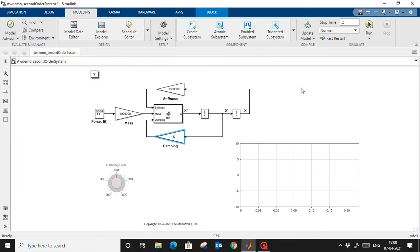Hi everyone, welcome and thanks for watching this video. If you like it, don't forget to subscribe to my channel. This is a Simulink model — a spring-mass-damper equation which I have designed here.